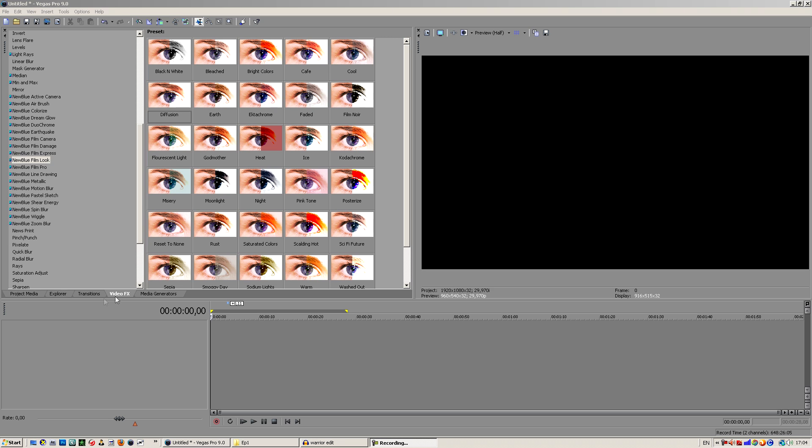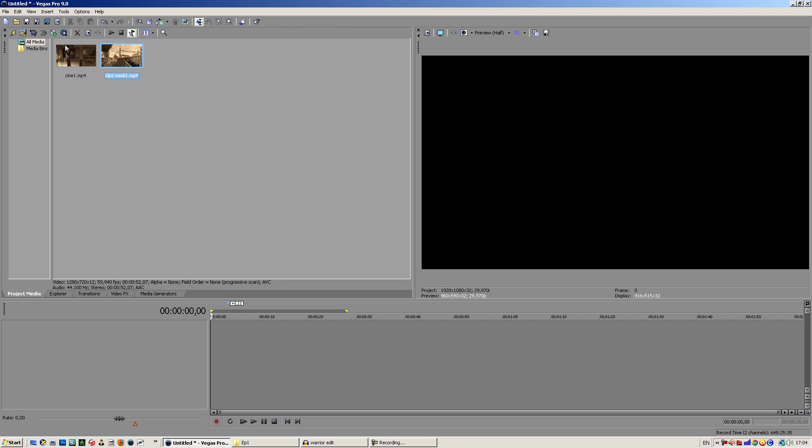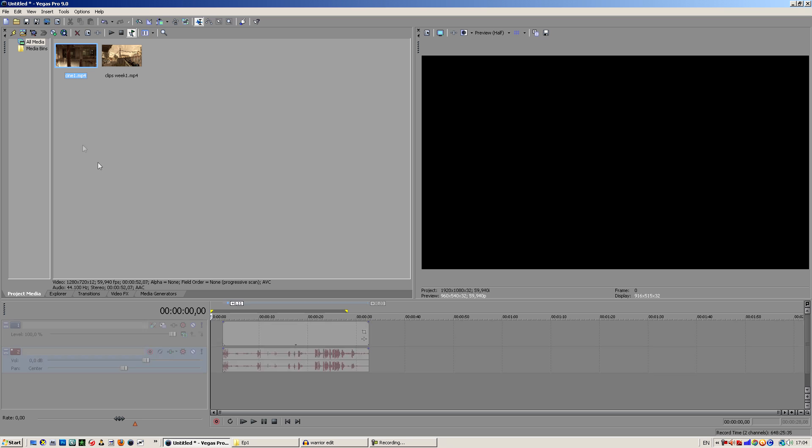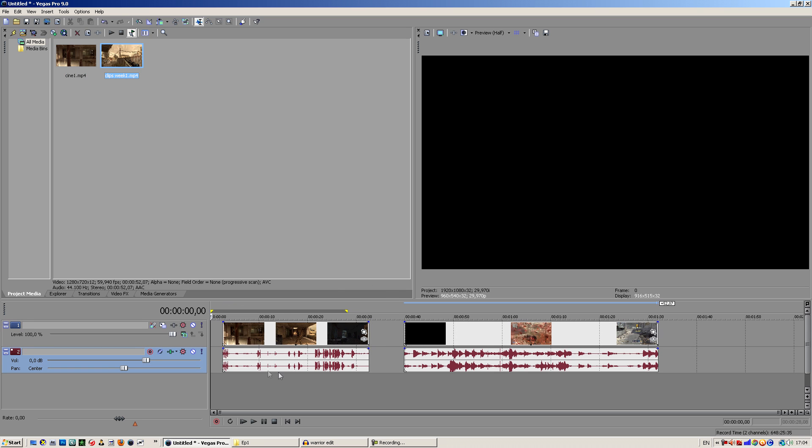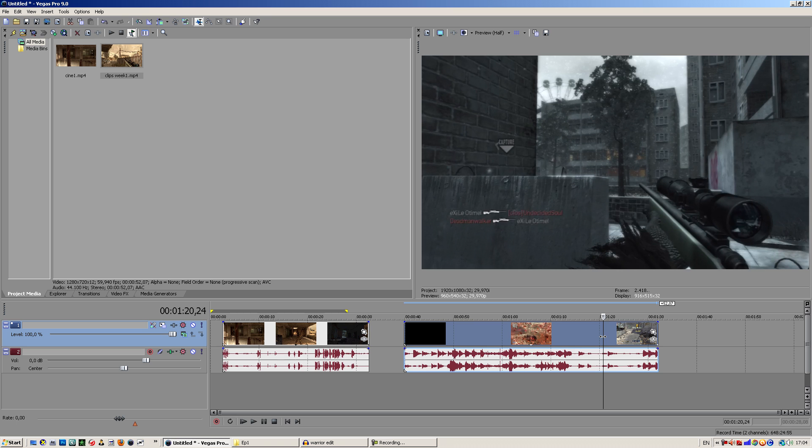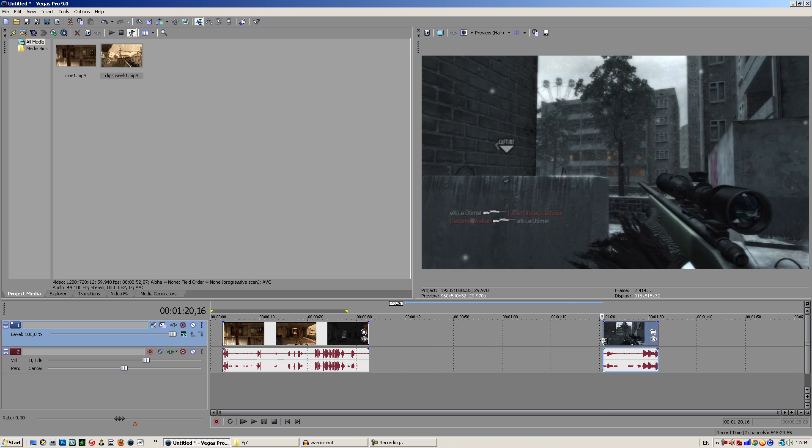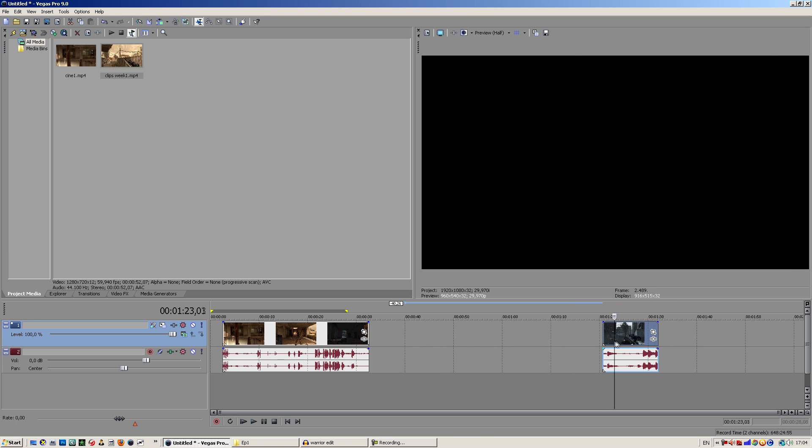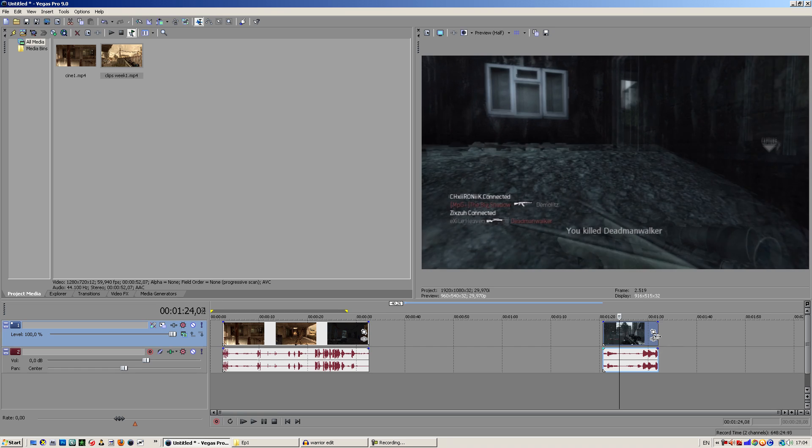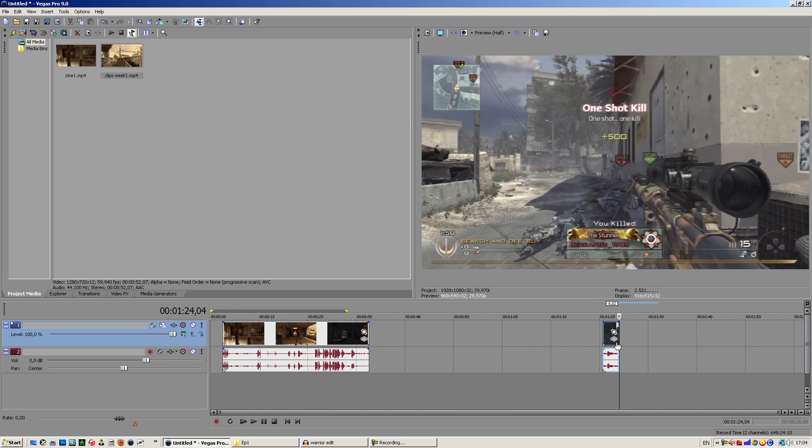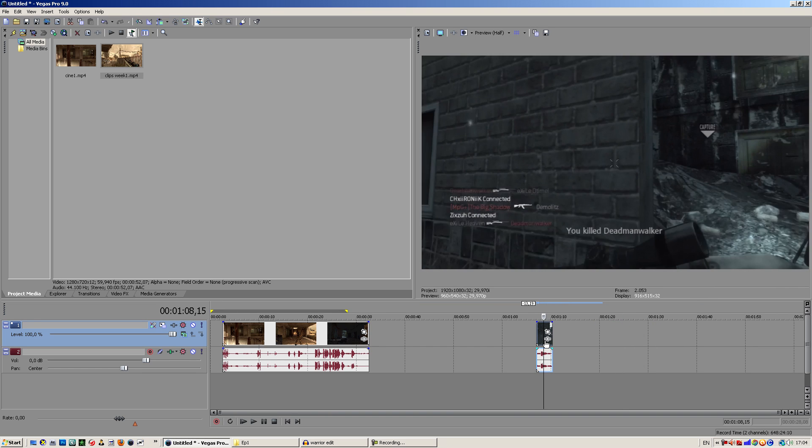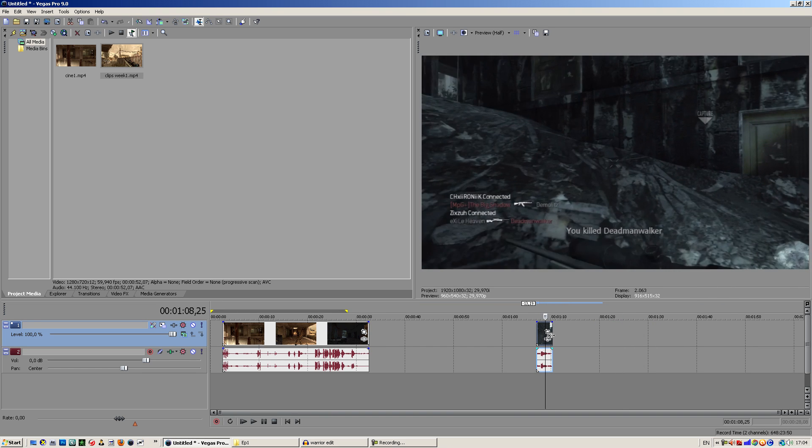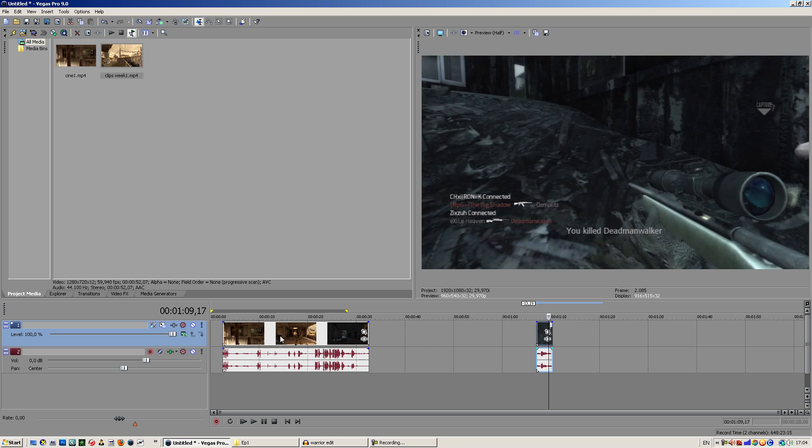Let's get right into this. I got the clips in my project media and I want to drag them into the composition. These are cinematics and these are clips. Let's cut the clip a little because we don't want unnecessary stuff in there.